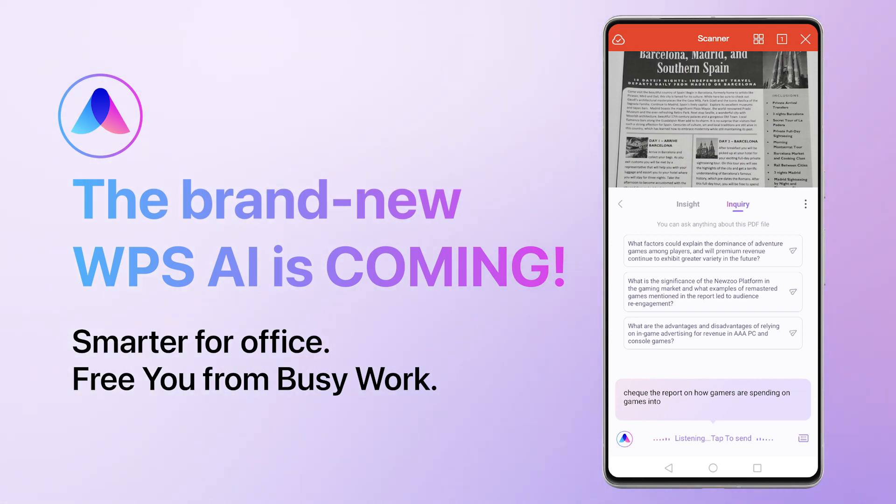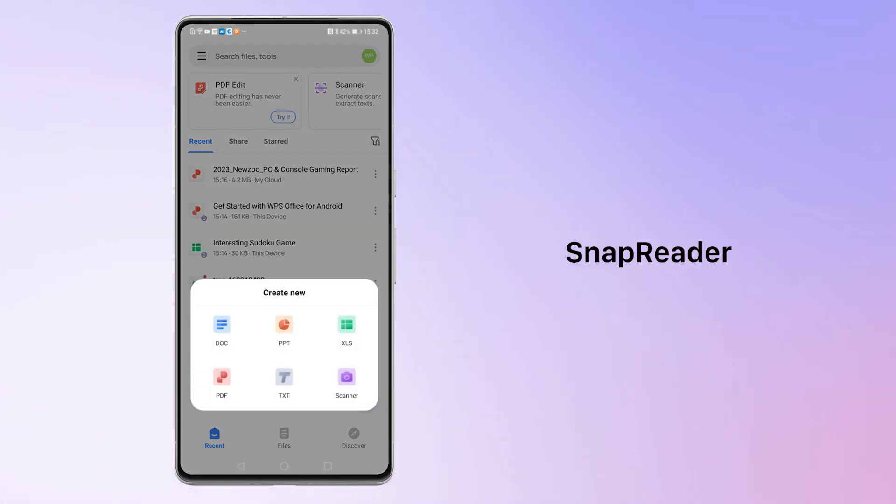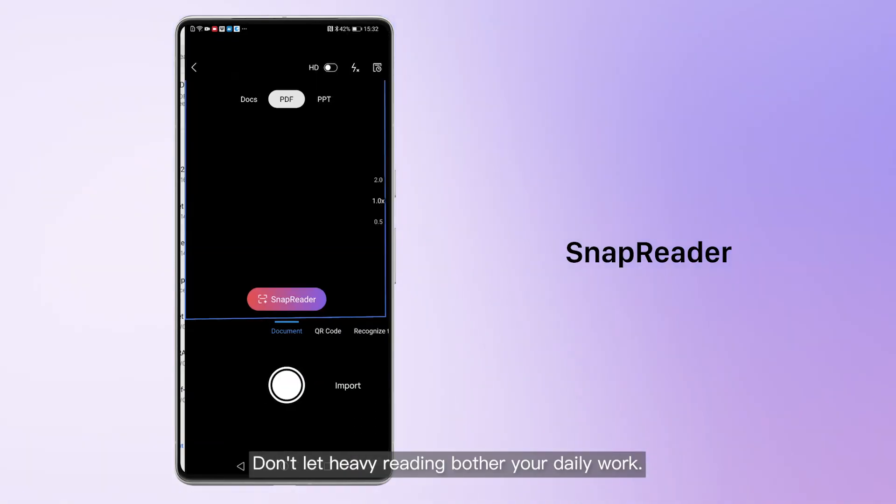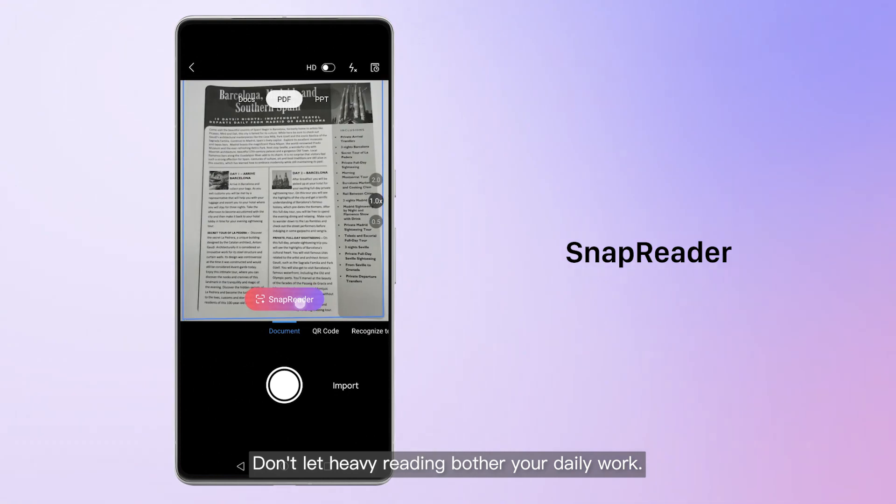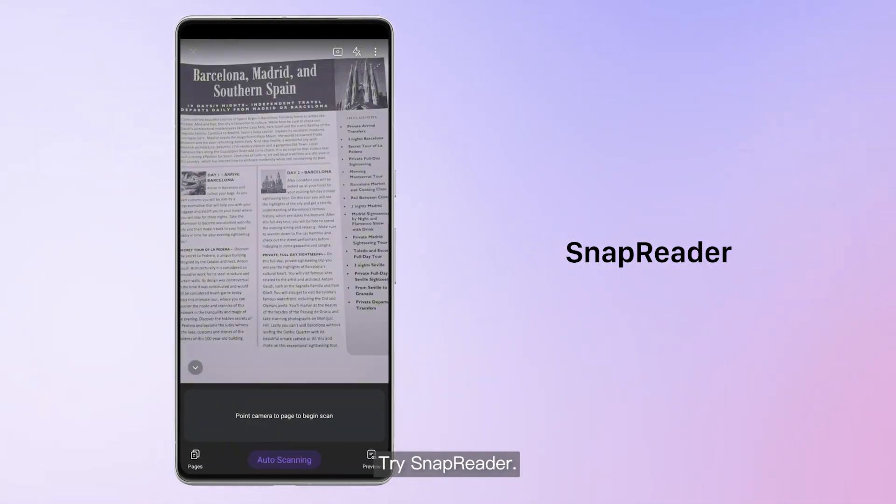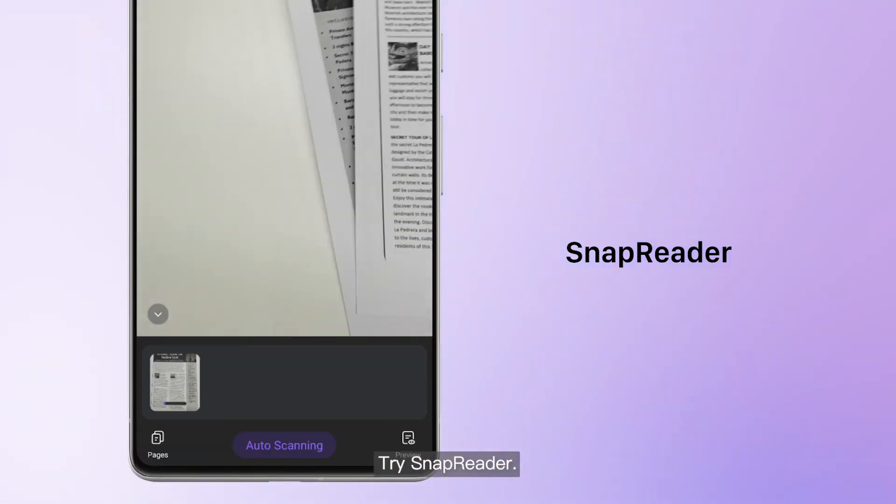WPSAI frees you from busy work. Don't let heavy reading bother your daily work. Try SnapReader.